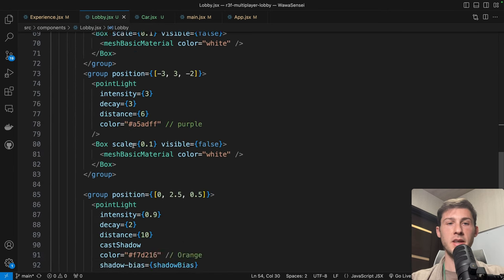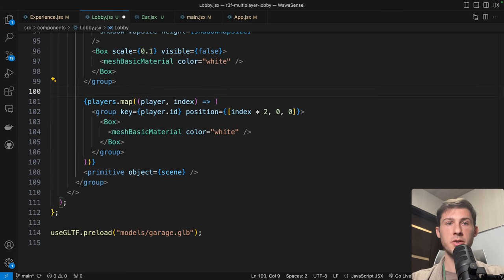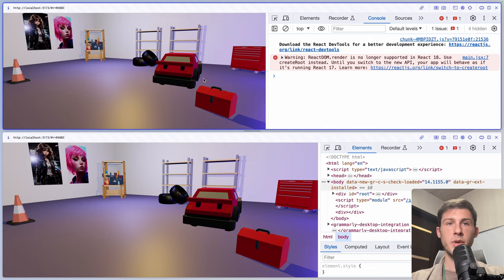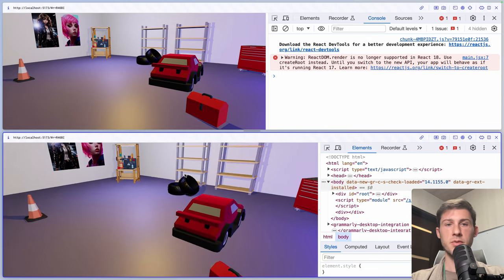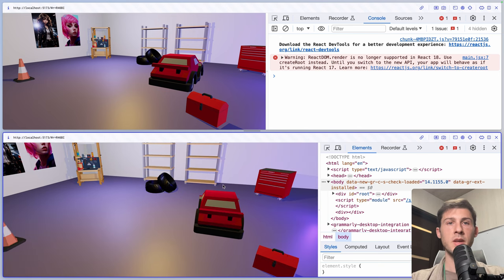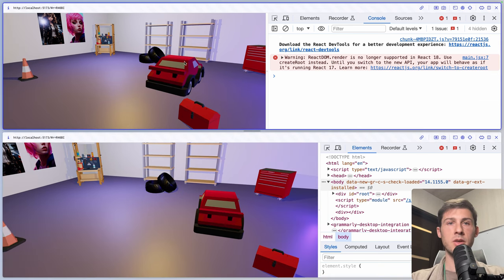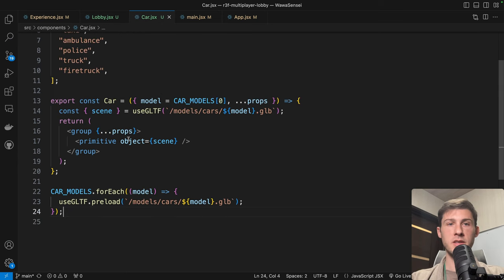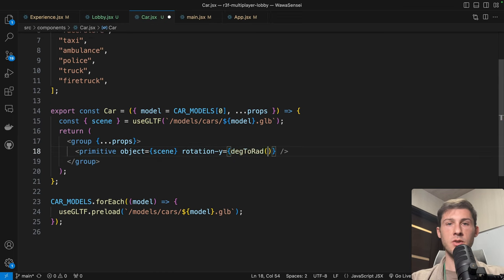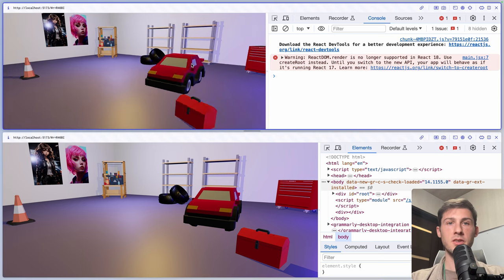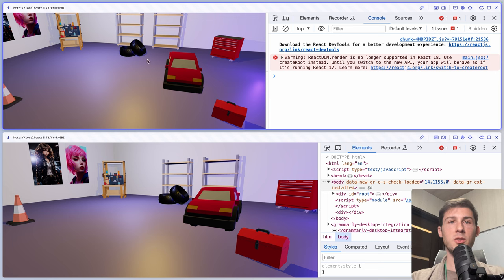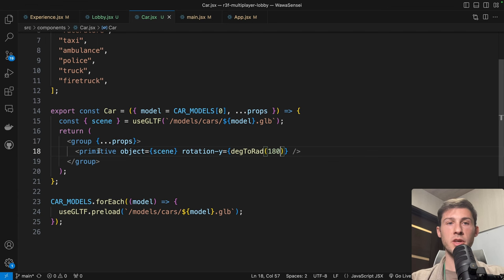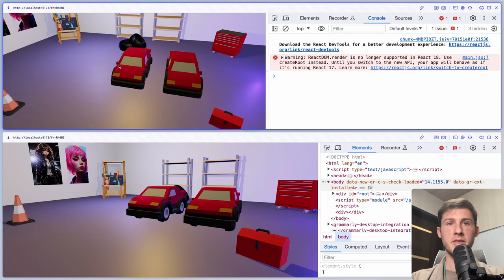In our lobby, instead of displaying a box for players, we render a car. We have two issues — we can see only the last car, and it's in the wrong rotation. Let's rotate it on the y-axis: rotation.y equals Math.PI/180 multiplied by 180 degrees. Now it's facing us, but we can only see the last one because the same mesh is reused. To prevent that, we use clone from drei library, and now we have the same model displayed twice.